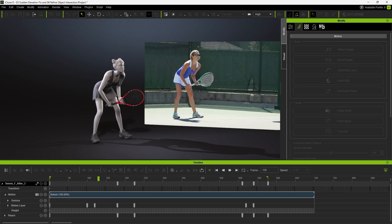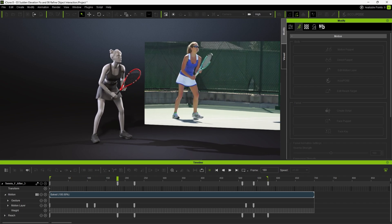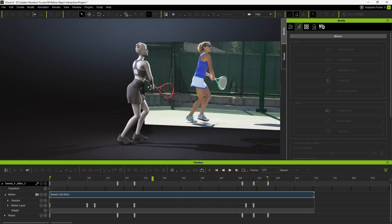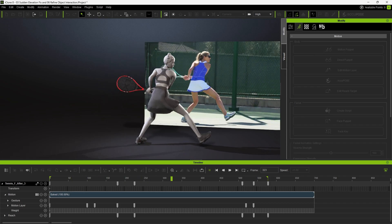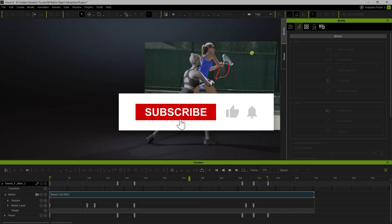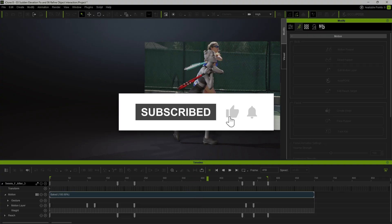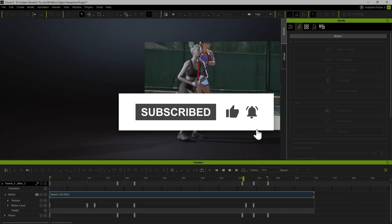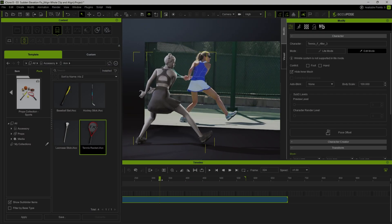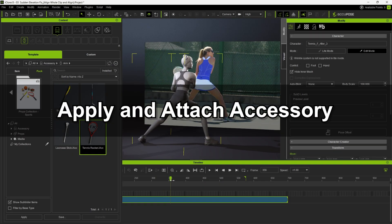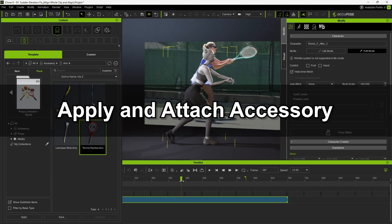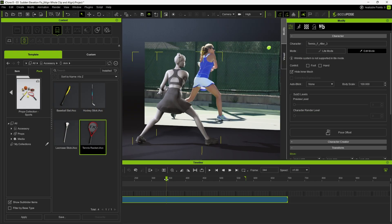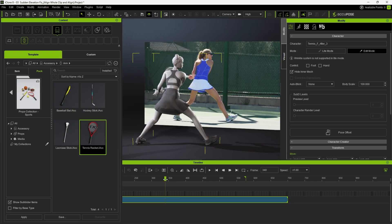In this quick tutorial, we'll show you how to add accessories to a character performing motion generated with video mocap. In this example, we want her to hold a tennis racket and perform a backhand stroke.